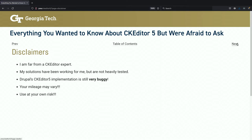I want to make some quick disclaimers. I am far from a CKEditor expert — I am a site builder, a site administrator with Drupal. I use CKEditor from the perspective of getting it configured for our content people. I'm not a programmer; I don't contribute back to CKEditor or anything like that. I'm coming at it from the same perspective I expect most of you are: supporting it for my websites, and now 5 is coming out and I need to figure out how to make that work.